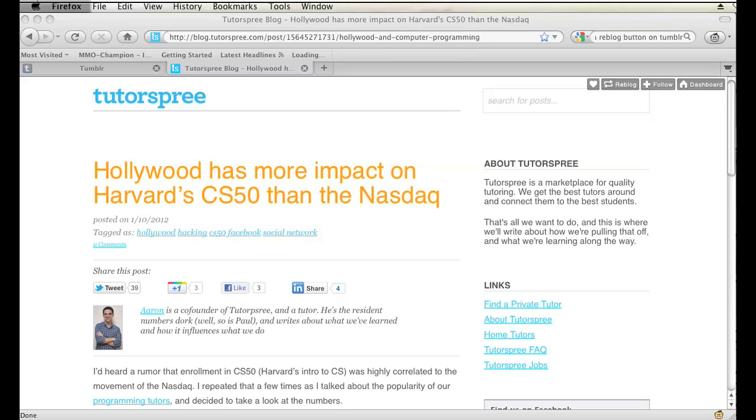Okay, so I have someone's Tumblr blog open here. When you're visiting someone else's Tumblr blog and you click on a specific article, you should be able to see this reblog button in the top right hand corner of the screen. That is how you can reblog other people's posts.